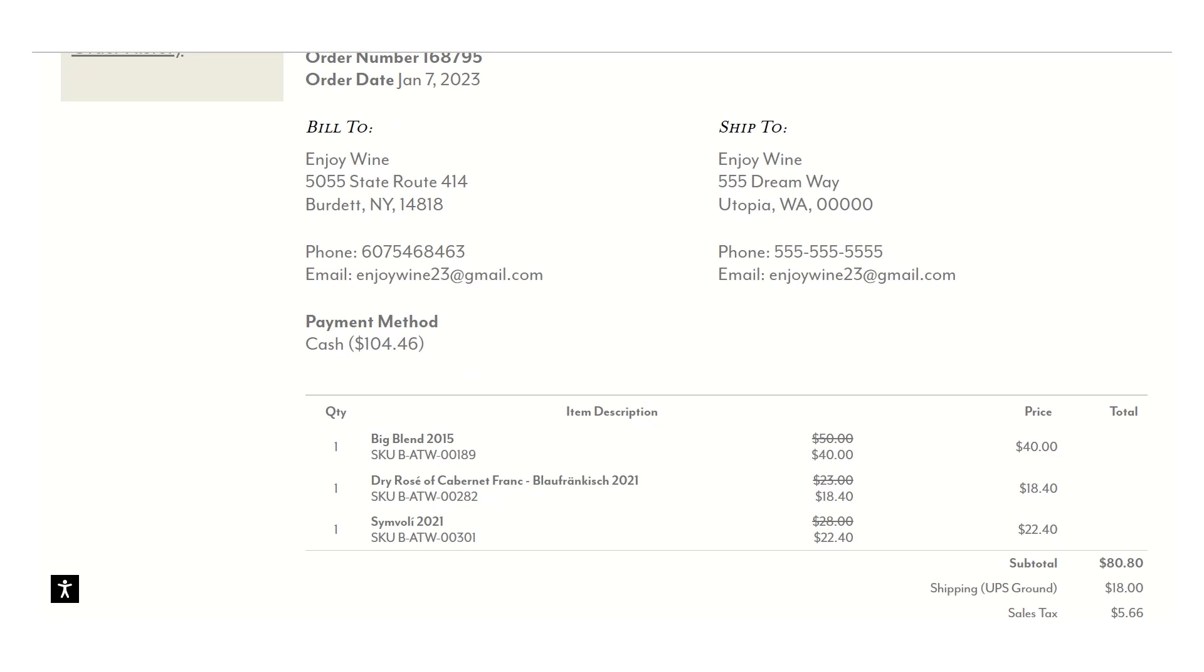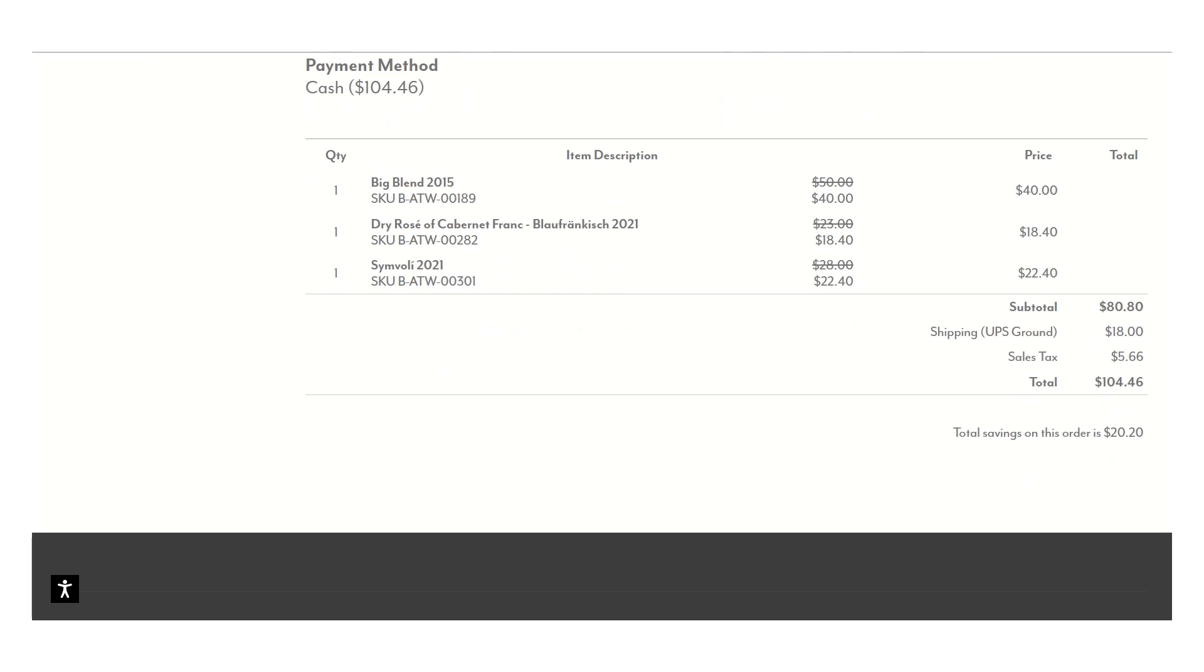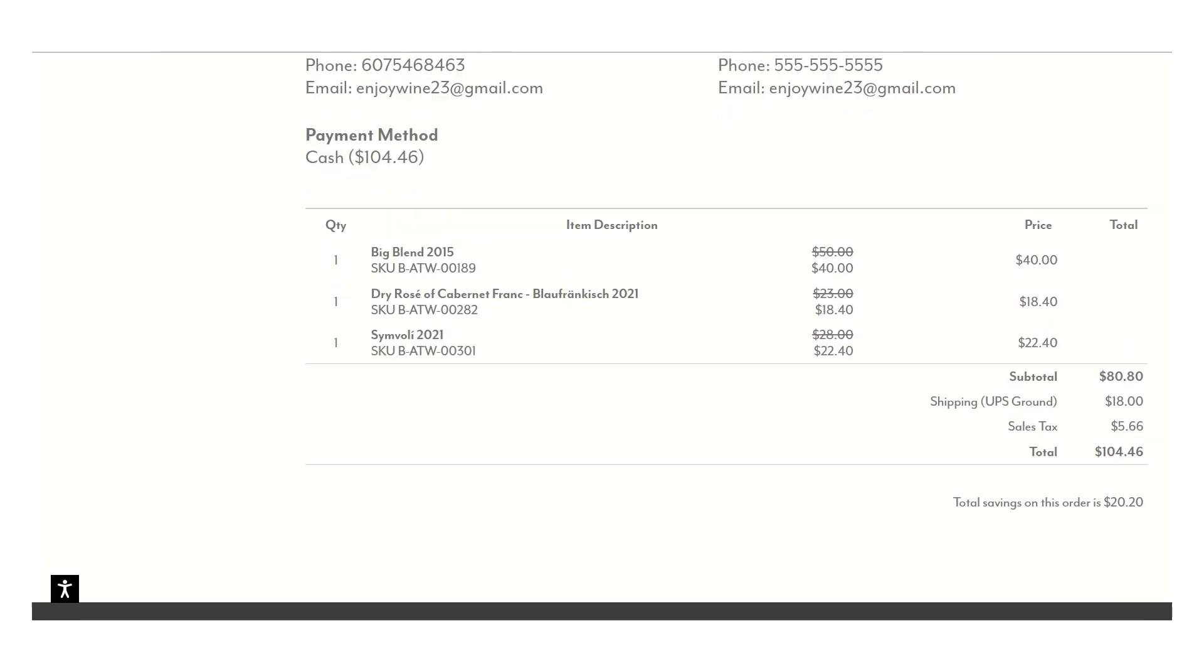Your information, if you were on site, it'll actually say picked up at Atwater Winery, but if it was a web order or shipping order, it'll say where it was shipped to. It'll list the items and the total.